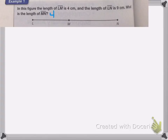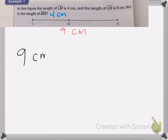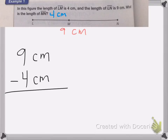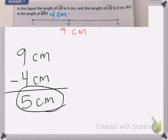I know that LM is 4 centimeters, and my whole length is 9 centimeters. So to figure out this problem, I'm going to subtract: 9 centimeters, which is my full length, minus the 4 centimeters that I know. 9 minus 4 is equal to 5, so 5 centimeters is my answer.